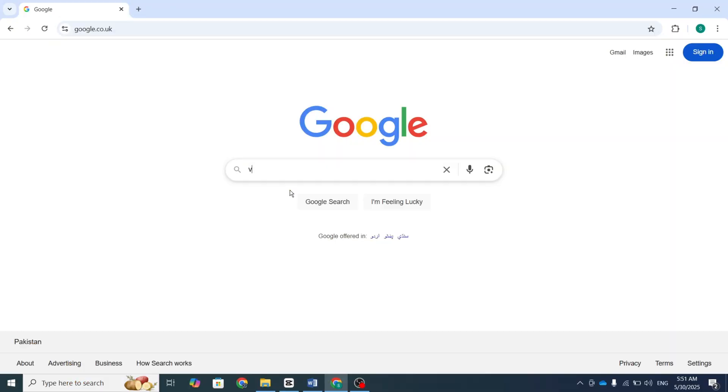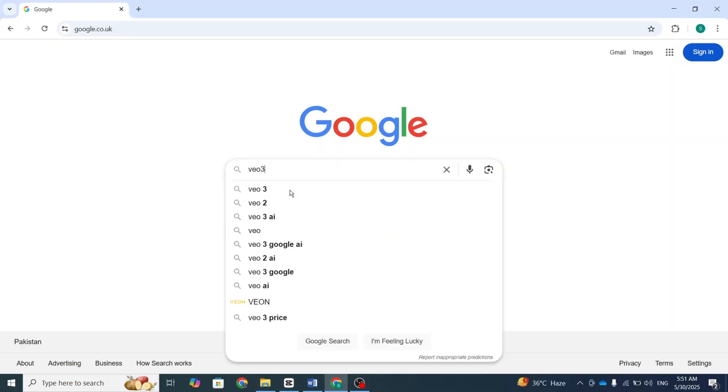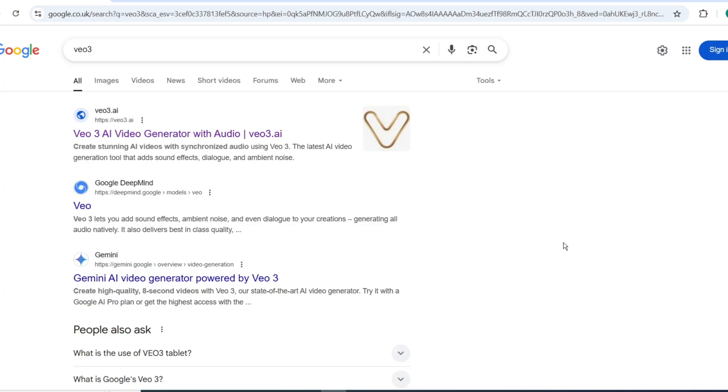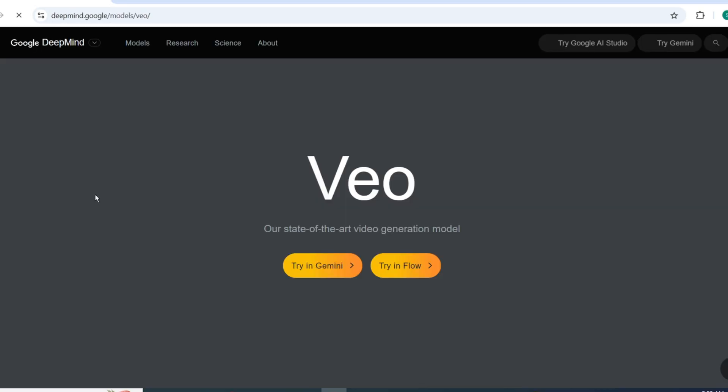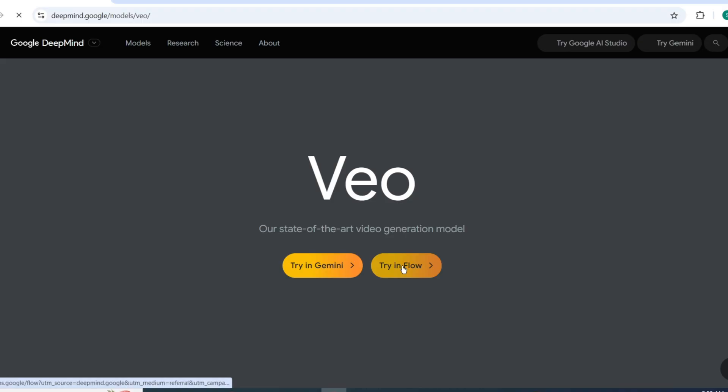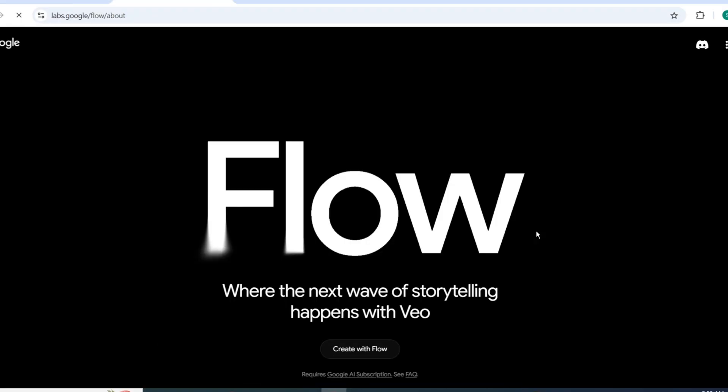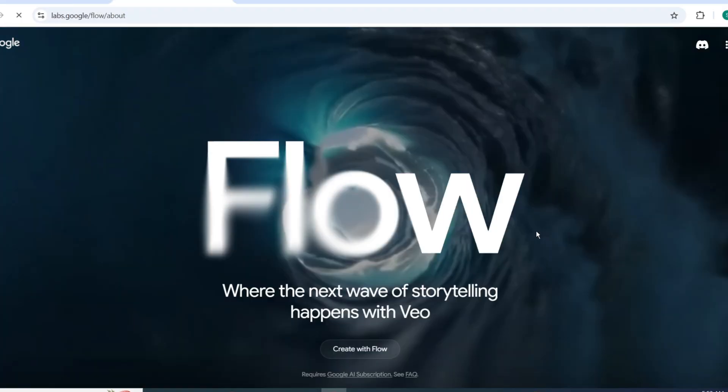To start using V3, first search for it on Google and click the Try and Flow option. After selecting Create with Flow, sign up with your Google account to access the platform.